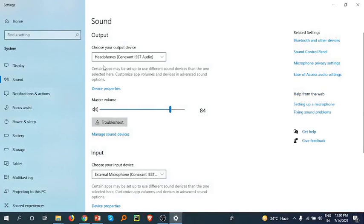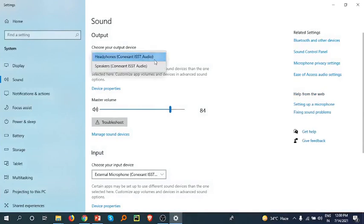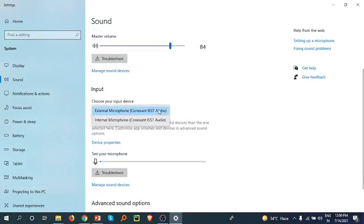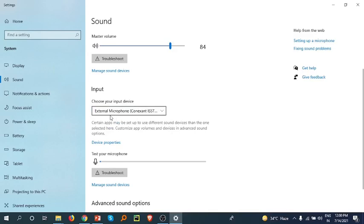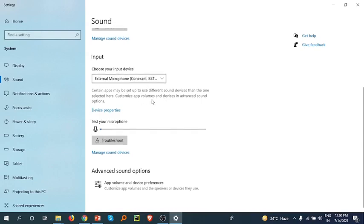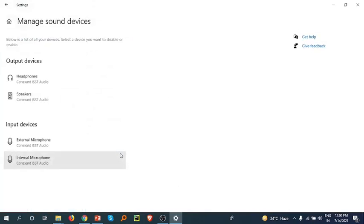Here we can see the sound output is set to headphone. For input sound, you must select which device you are using. I'm using an external microphone, so I'm selecting that. Sometimes it doesn't select automatically. Then you have to go to 'manage sound devices'.